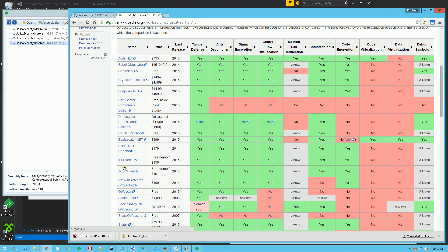And the commercial one, which is Aziri .NET Reactor, which also has code encryption. So code encryption is a must-have feature when you're looking for .NET obfuscators, and I'll demonstrate each one of these.